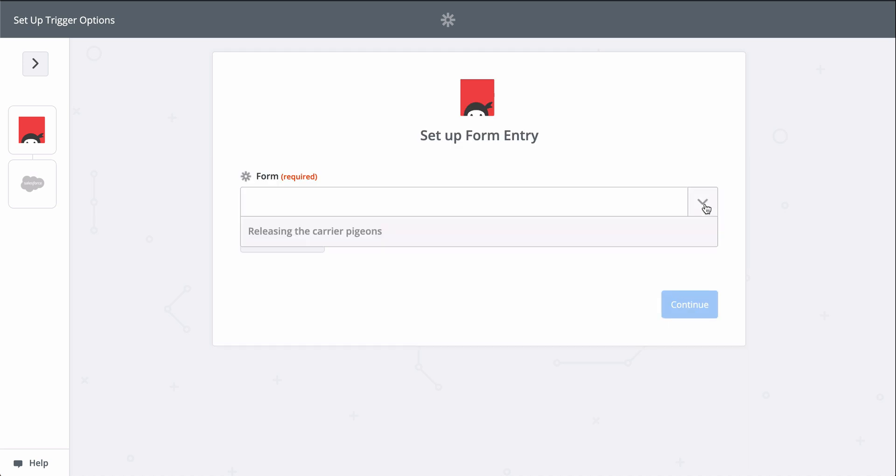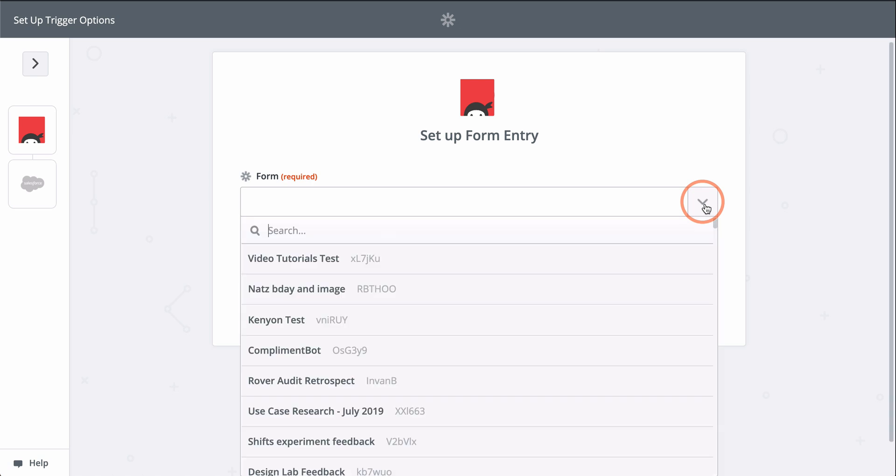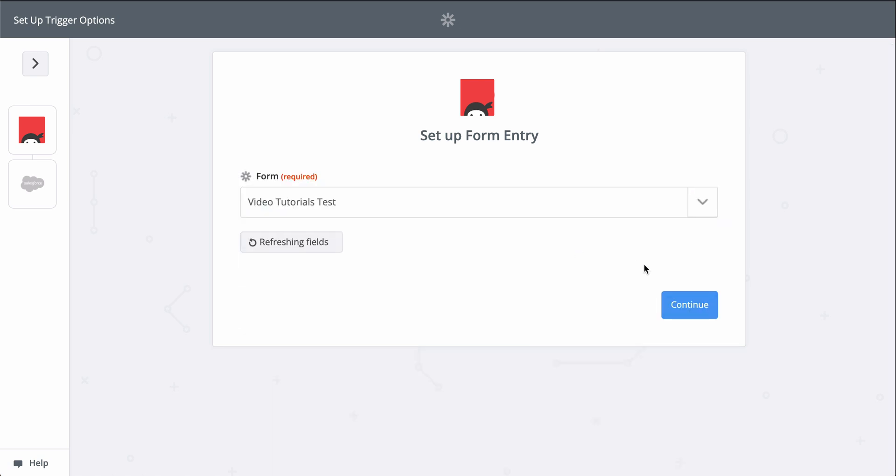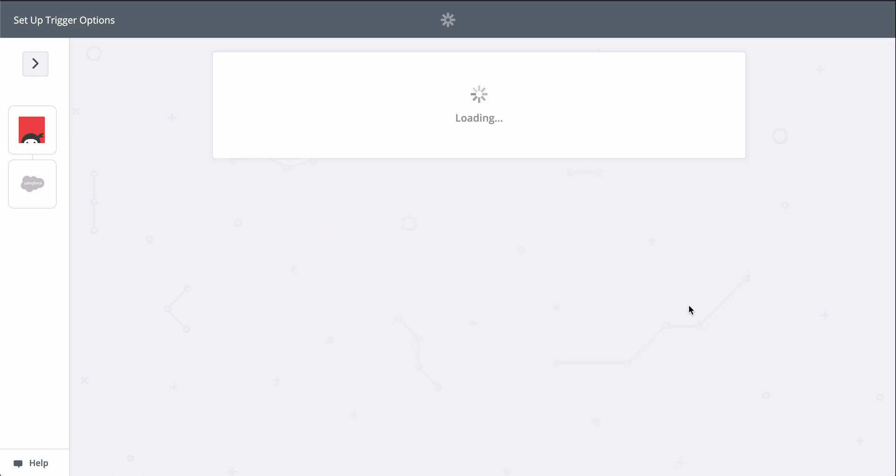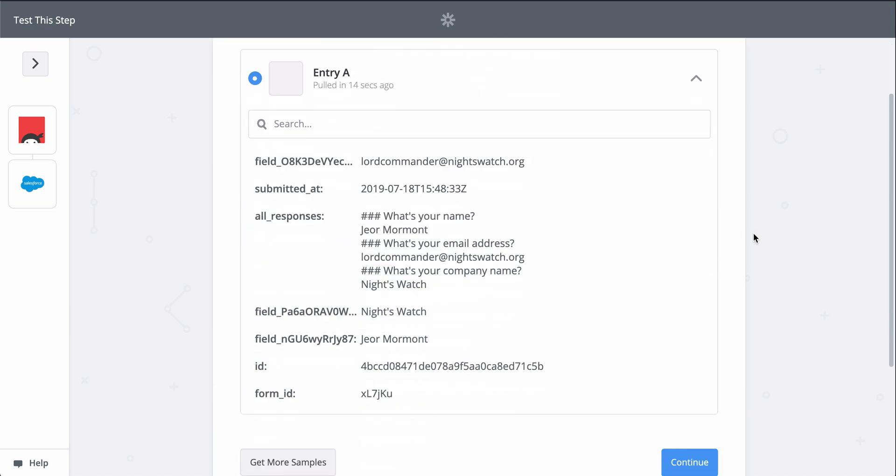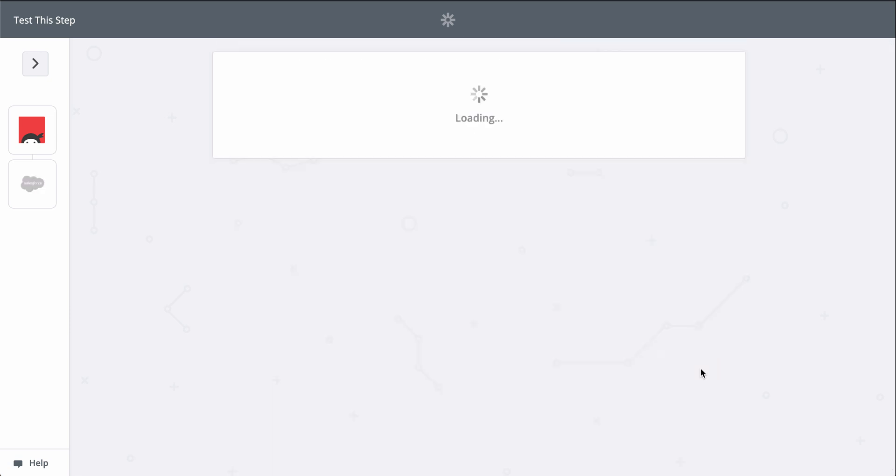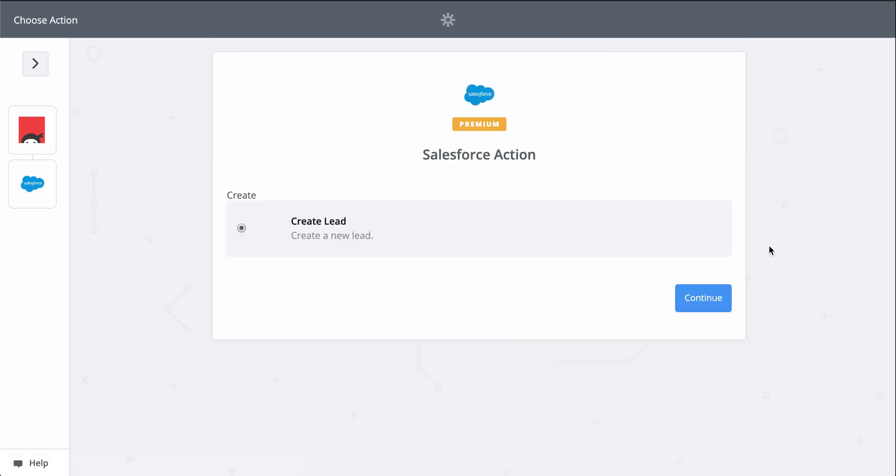Ninja Forms is connected, so now we pick the form we want Zapier to monitor for new responses. This down-carat button means I have to select the form from a list. Now let's pick a sample response to use as we set up Salesforce.